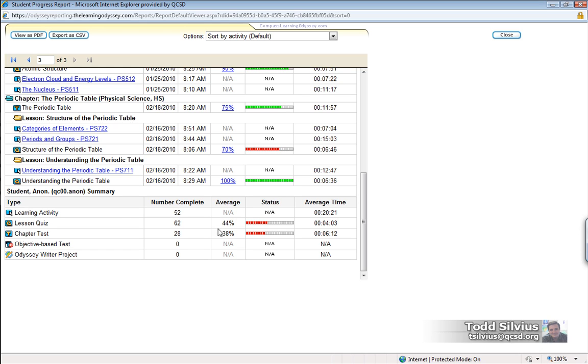So again, depending on with whom you are sharing this report, you may or may not want to include this summary here, just simply to avoid confusion.